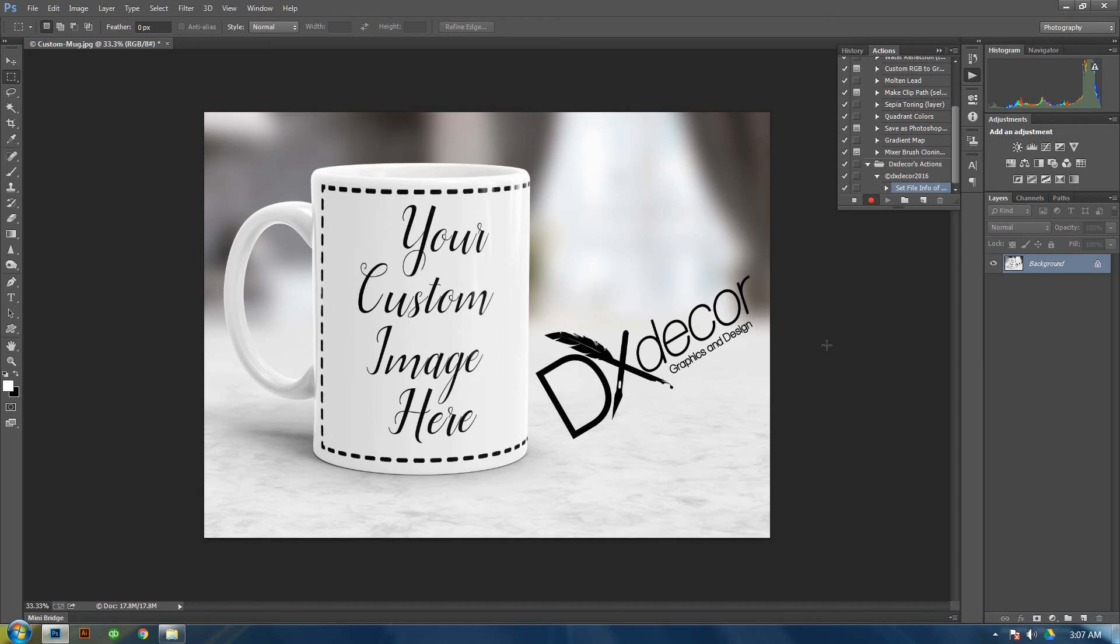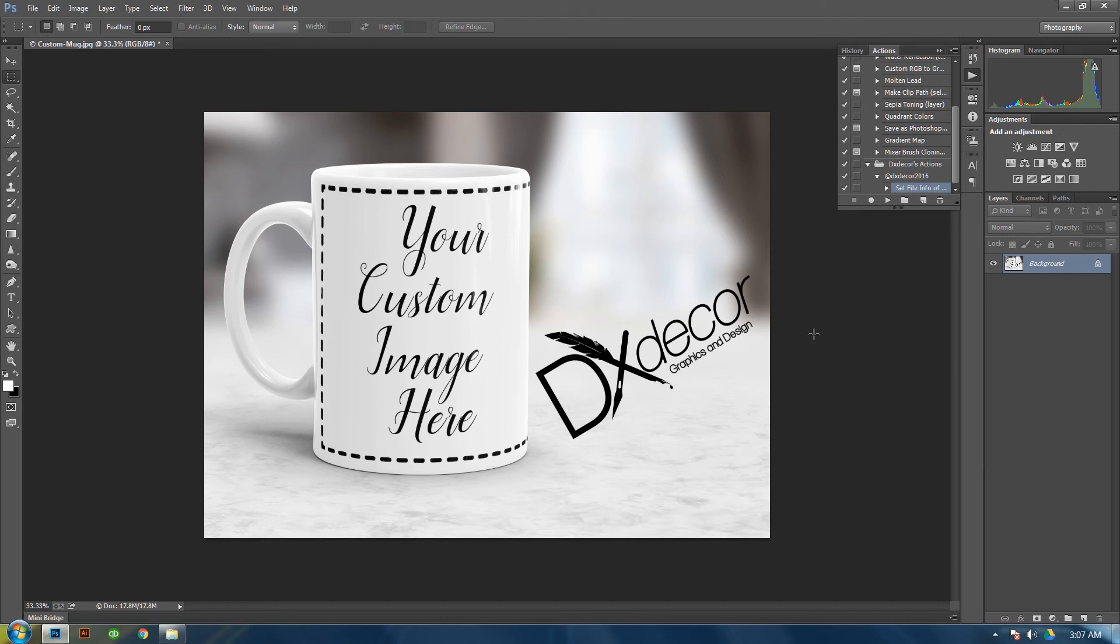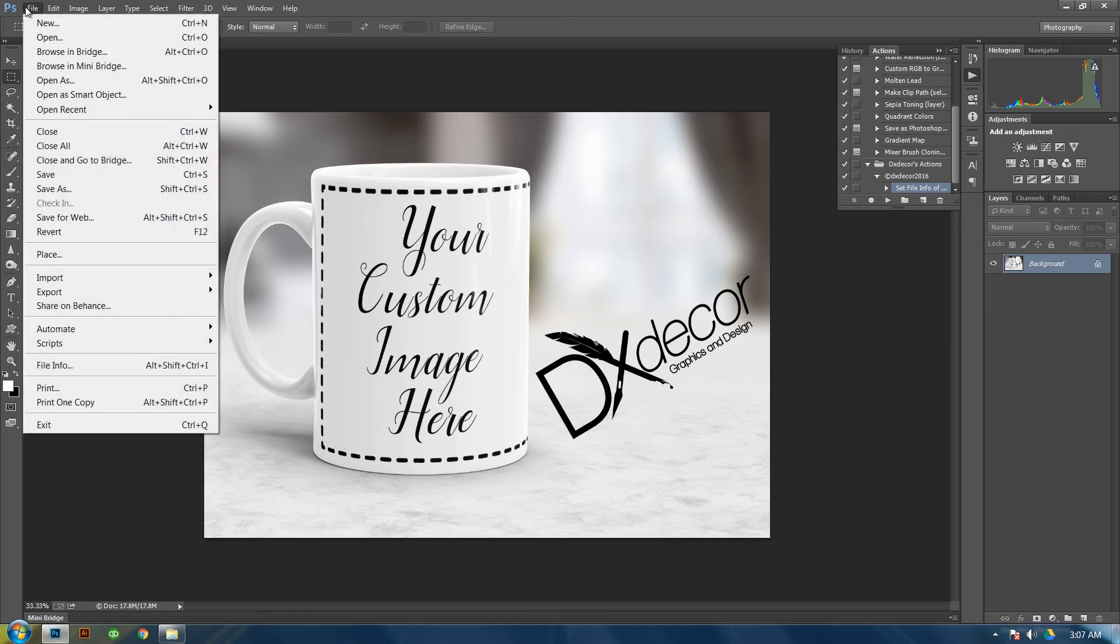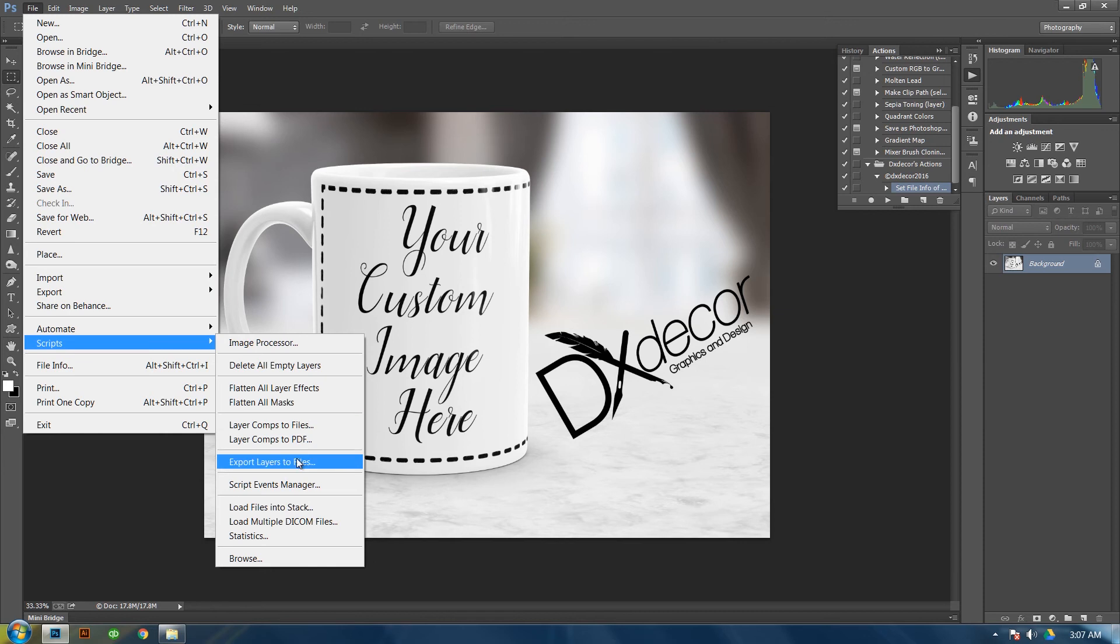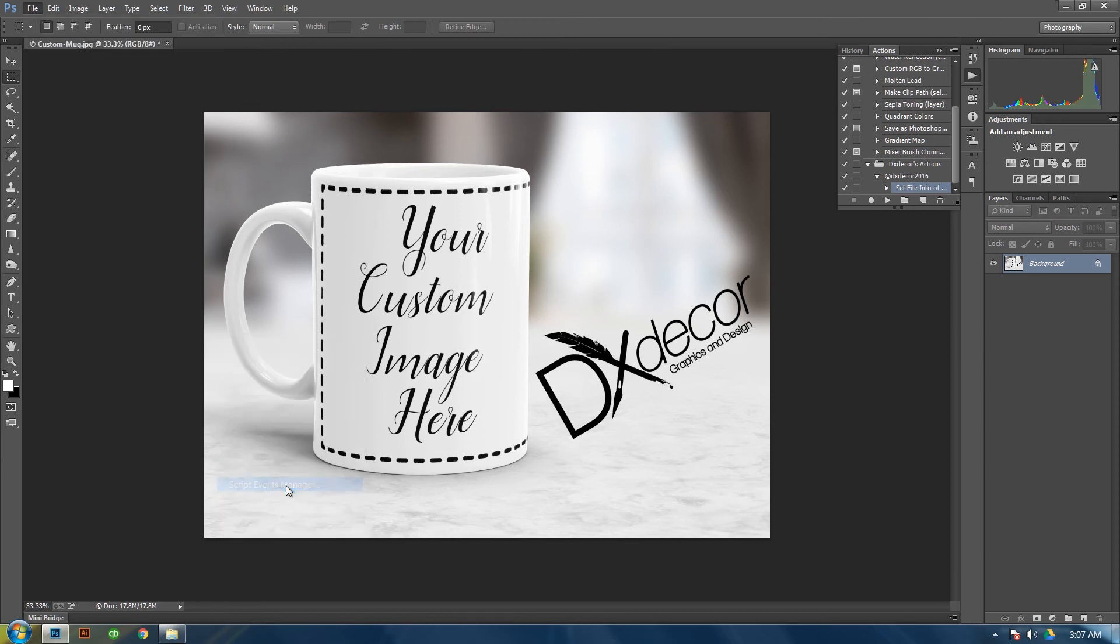From here, your action has been set. So just click this little square to stop the action. Alright. From here, all you've done is put the data on this file. So now let's automate it so that each time you open a new file or create a new file, it will automatically do it in the background. So click on file, and then script, script event manager.